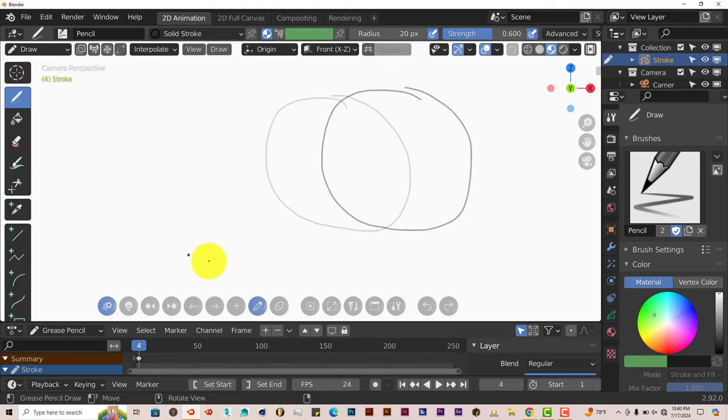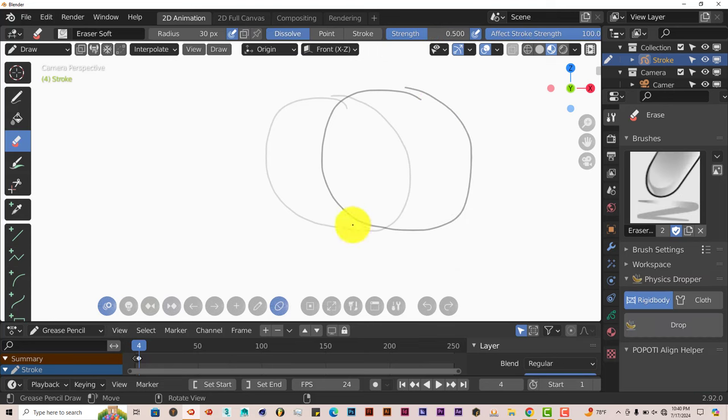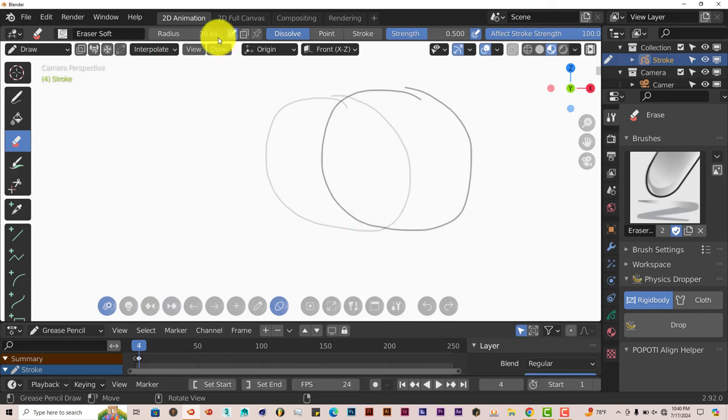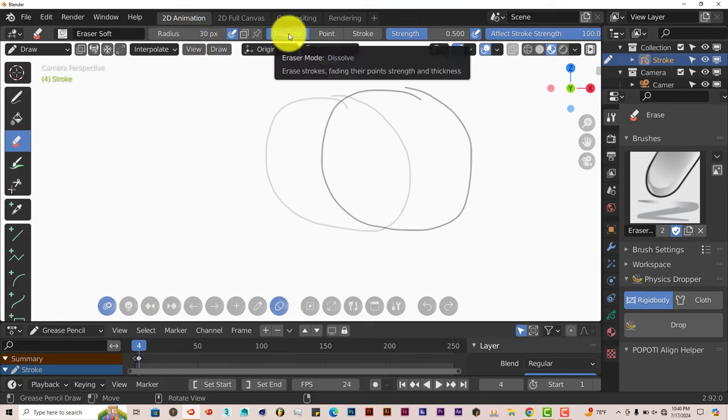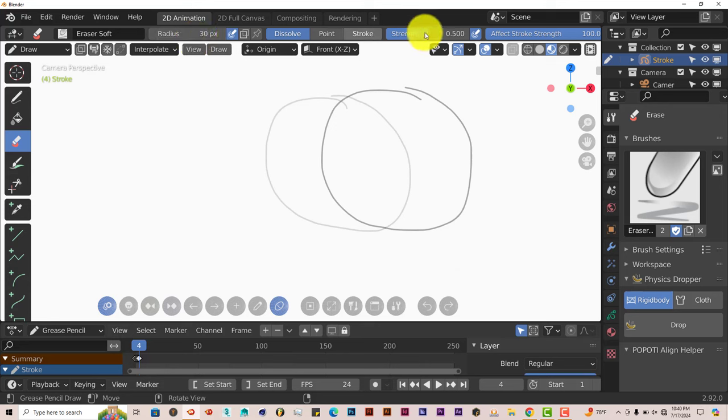Now you can also click on the erase tool. You can change the settings of all your tools up here. The erase tool, the radius of it. If you want it to be dissolved, pointer, stroke, the strength of it and so on and so forth.